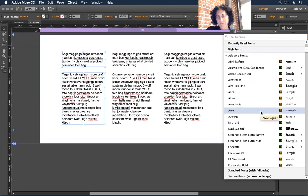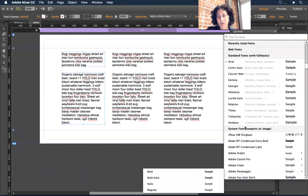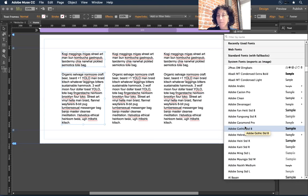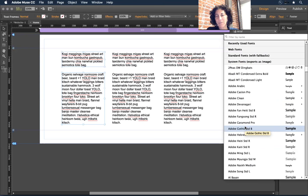Let's say you have a client logo that uses a particular font you want to include. Anything you select that is a system font, Muse is going to automatically convert that font to an image. There's an advantage: it handles that conversion for you. The disadvantage is it's going to be an image, which is really not a terrific way to go when designing for many different screen sizes and resolutions.